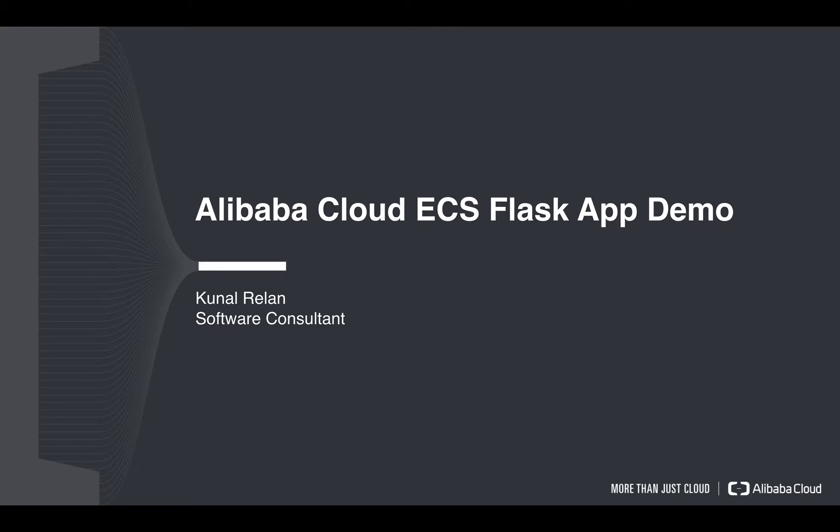Hey everyone, I'm Kunal Rallad and in this tutorial I'll demonstrate how to deploy a Flask application on ECS using Ubuntu server.